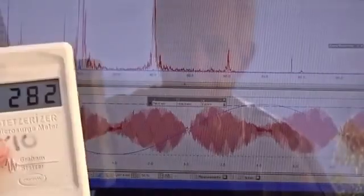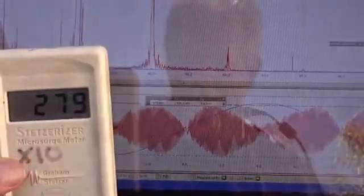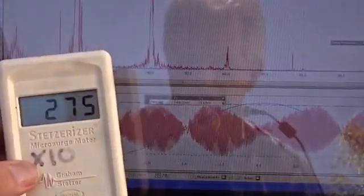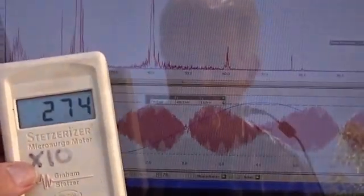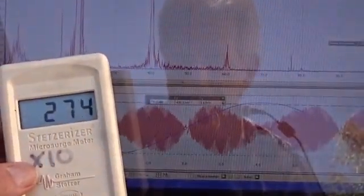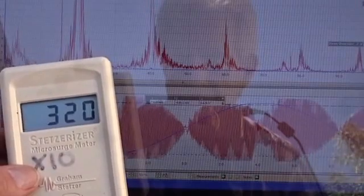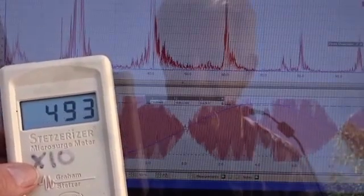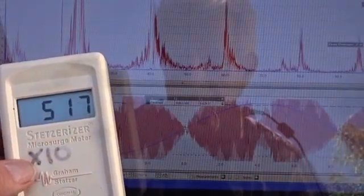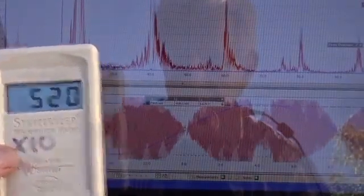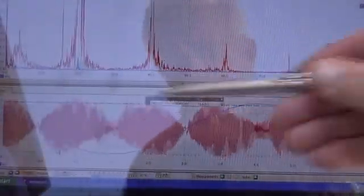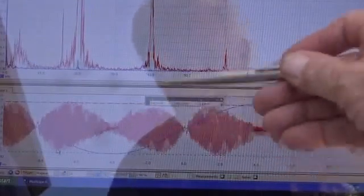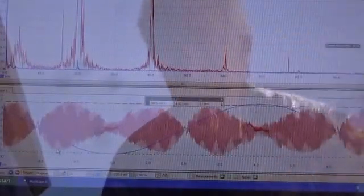And then we see the Stetzer meter. The X10 Stetzer meter is at 2,800, 2,000, 3,000, 4,200, 5,000. You can also see the amplitude has increased a lot.